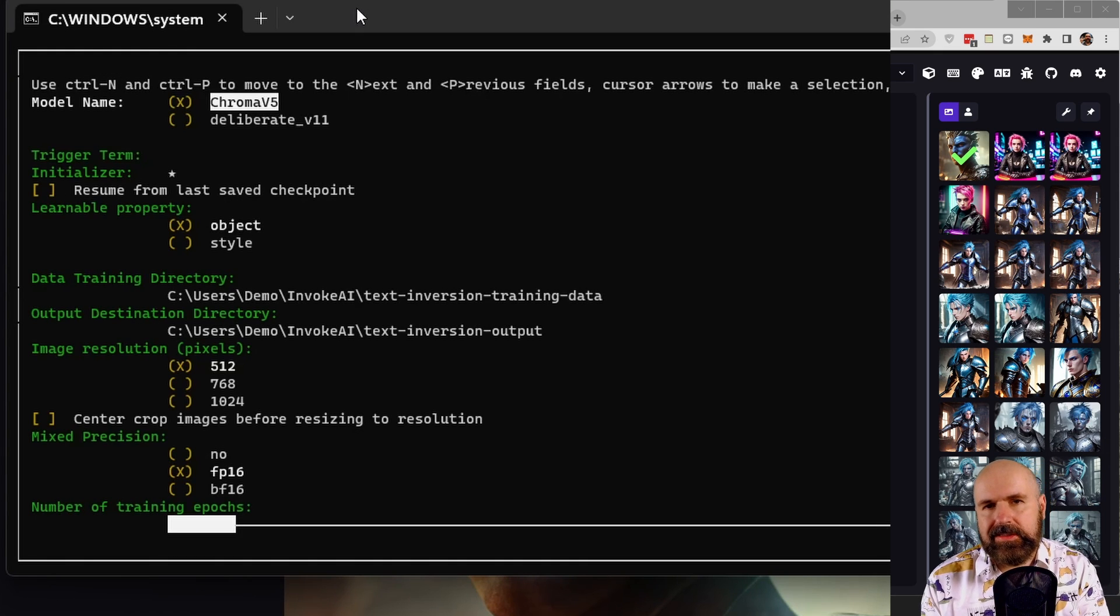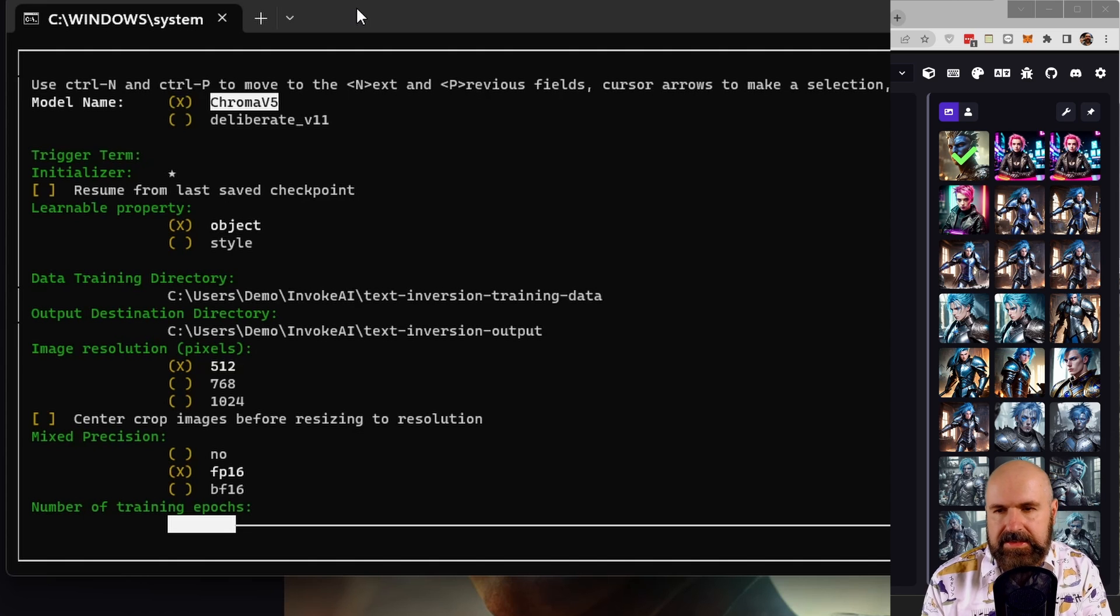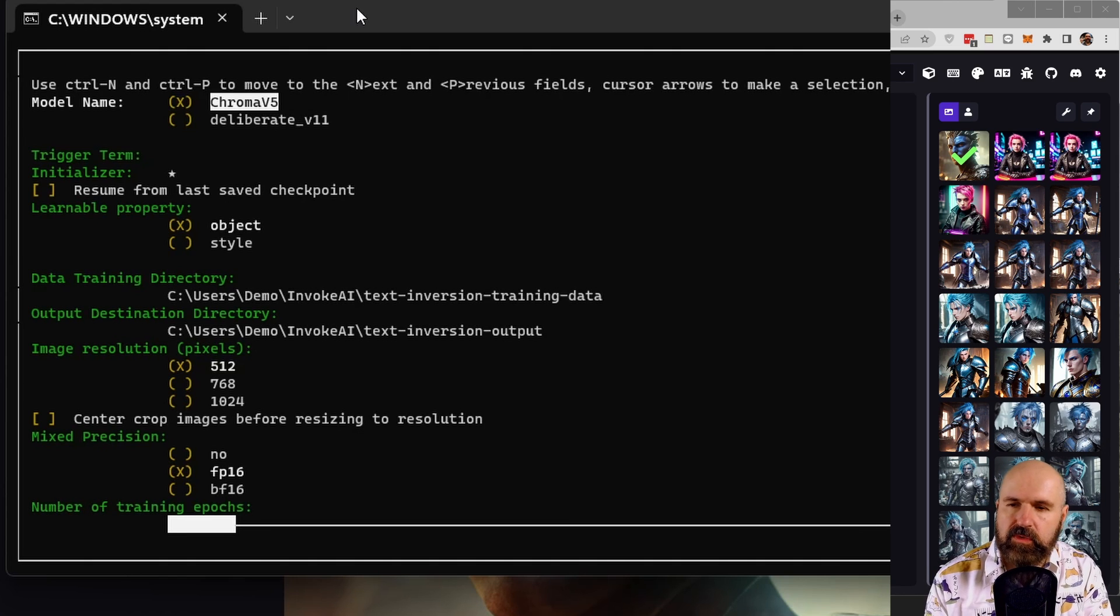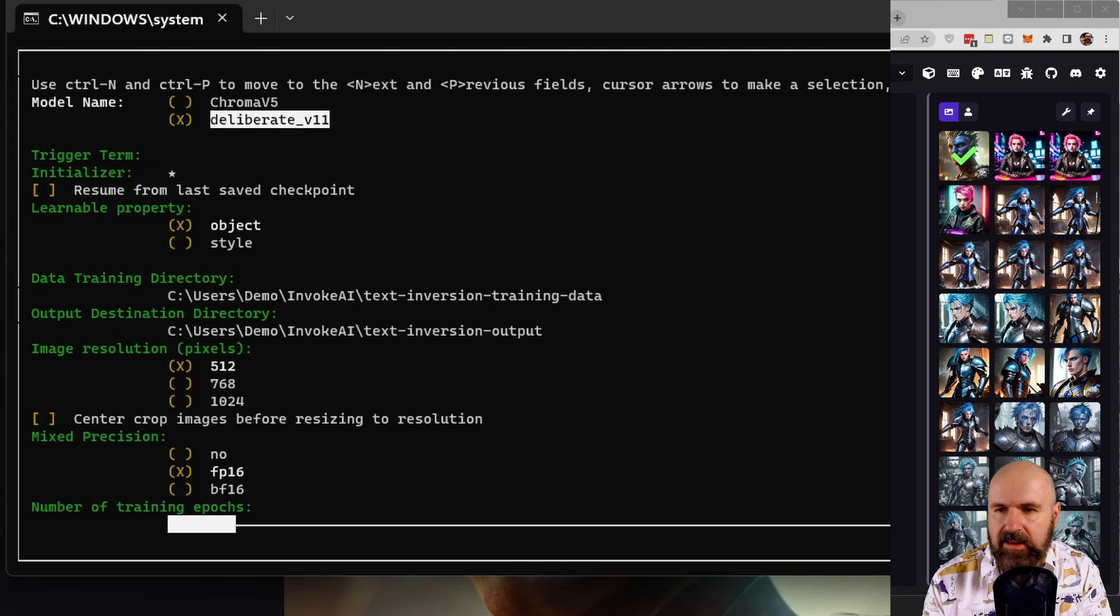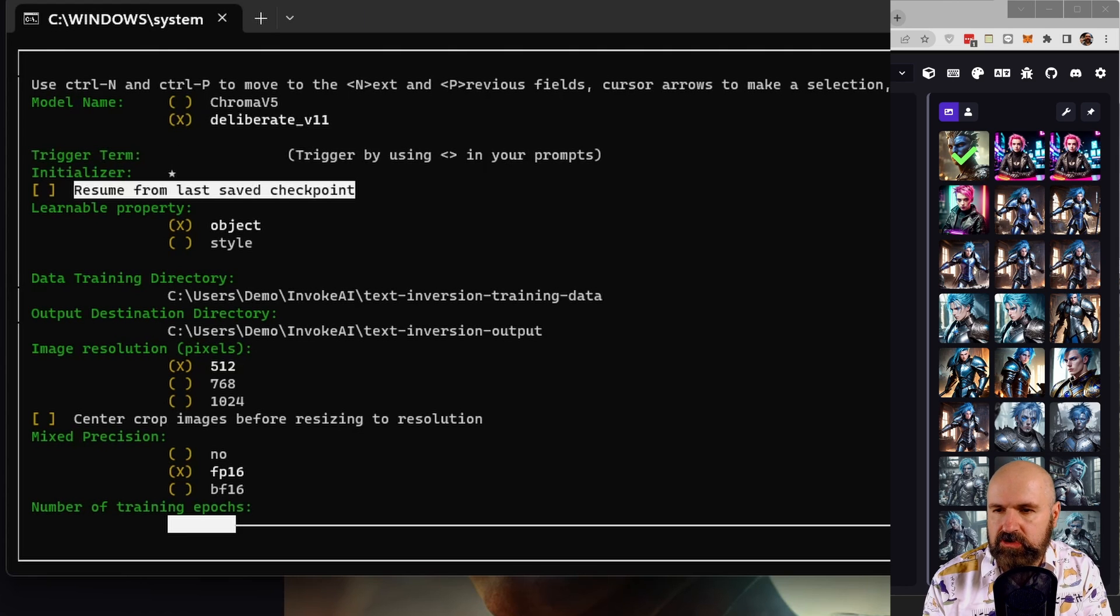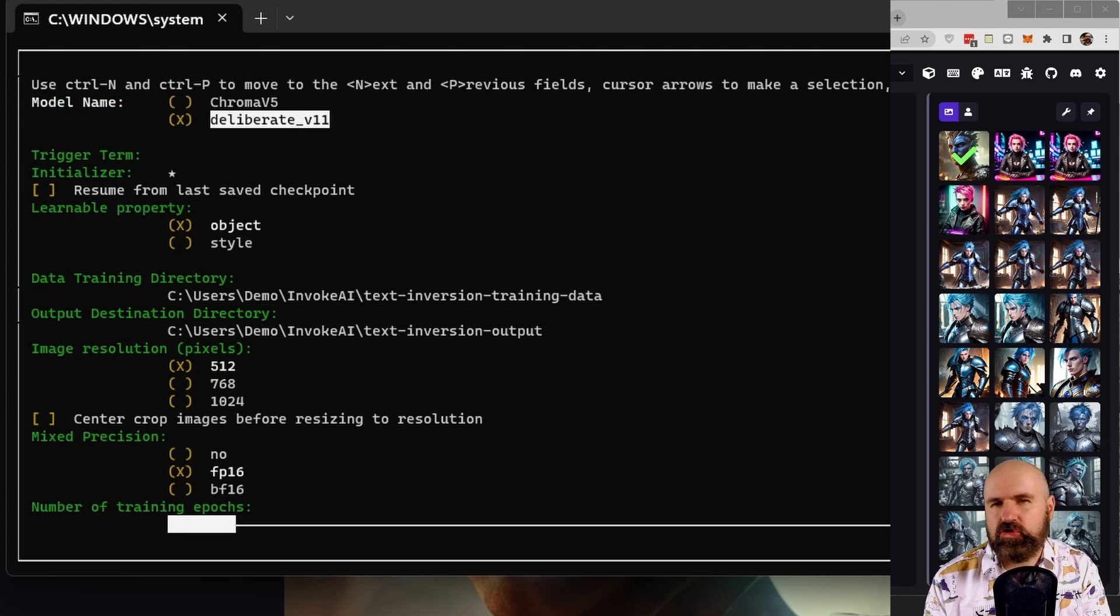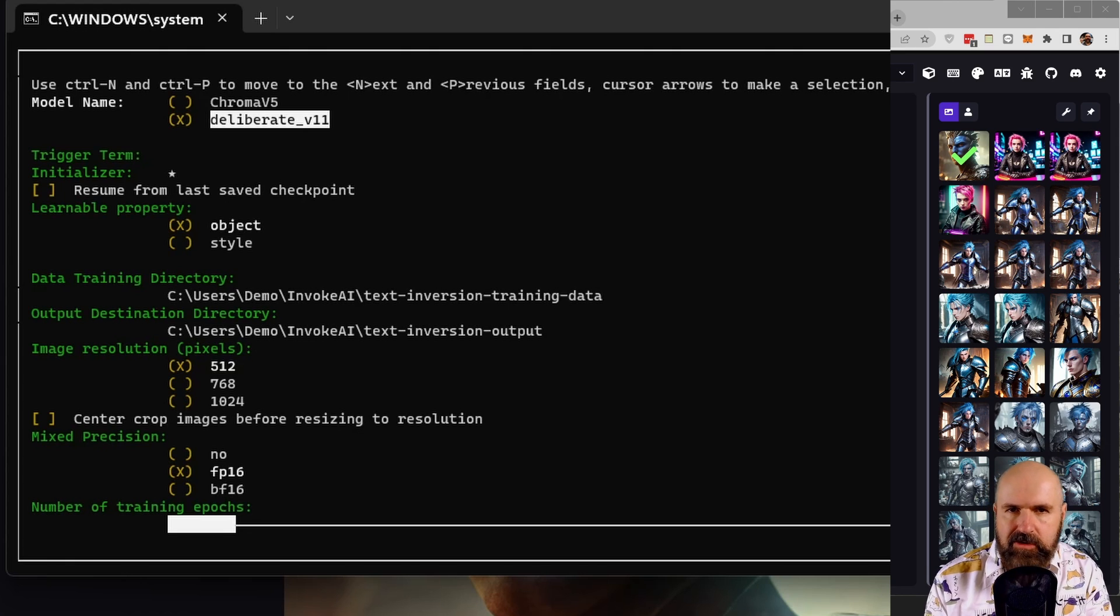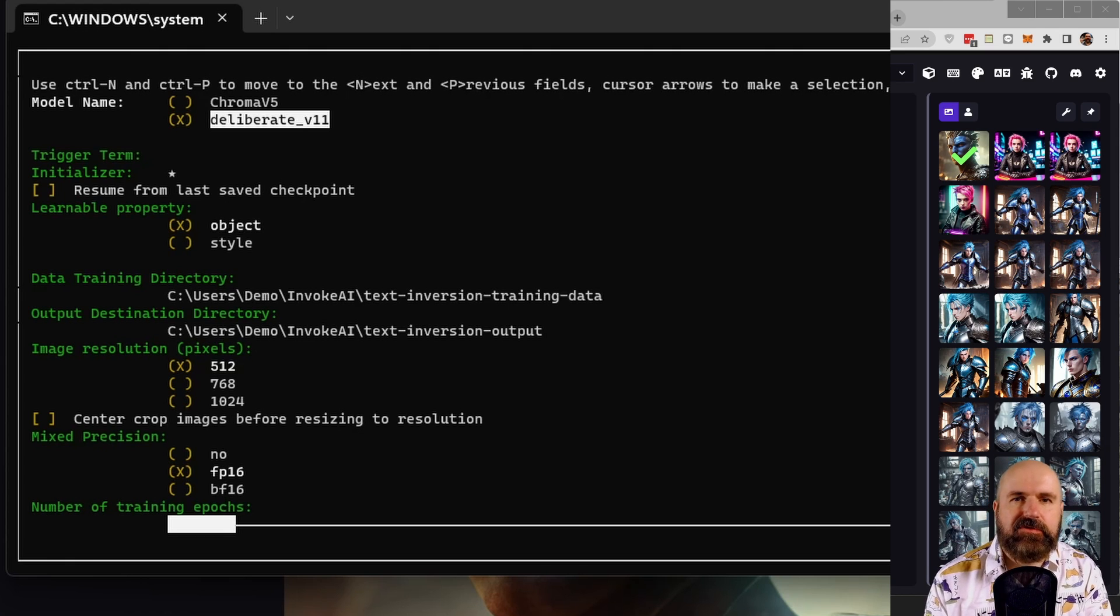So for example, if you load into the textual inversion training, you can see here that this is in the command window. It doesn't have a UI. Now, they try to create a little bit of a UI and you can control this with your arrow keys and with your spacebar to make these choices to go through this. So it's not super complicated, but it's still very early stage.